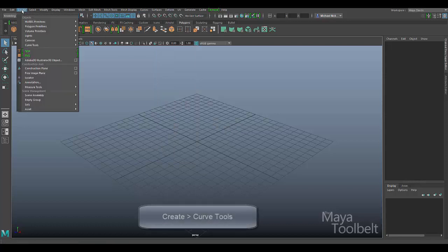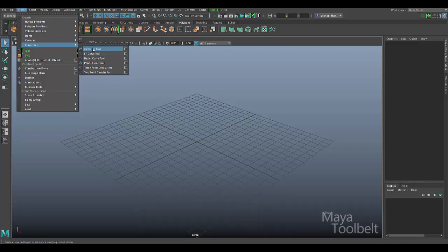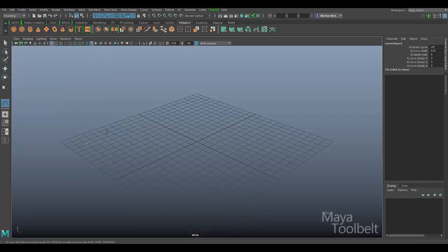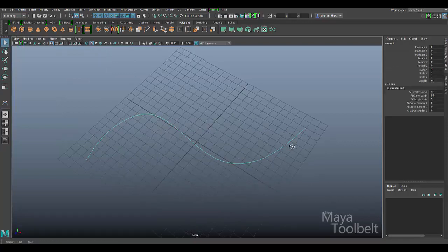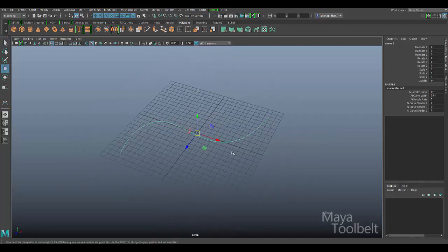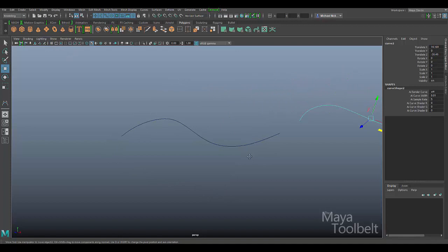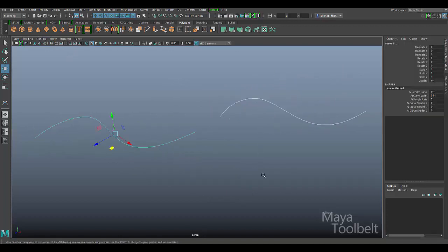Let's go to the Create menu, Curve Tools. You can use any of these curve tools, but I like to use the CV Curve tool. I'll just draw out a curve — it's kind of random, no real meaning to its shape. For simplicity I'll Control-D to duplicate the curve, so now I have both of these. I'll hide the grid so we can see the curves better. We're going to attach these two curves together, so I have both curves selected.